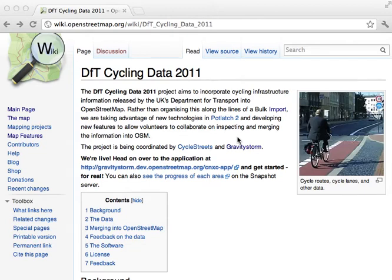Hello, I'm Martin from Cycle Streets, which runs the UK-wide Cycle Journey Planner at CycleStreets.net. Our aim is to help provide cyclists with the best possible routes for their journey, and we use OpenStreetMap data for this. More detailed information about cycling infrastructure means that we can suggest better and better routes for them.